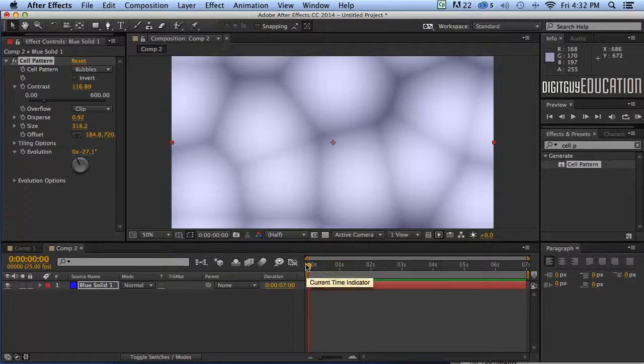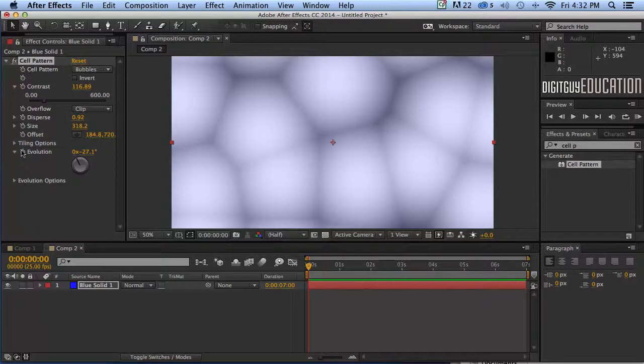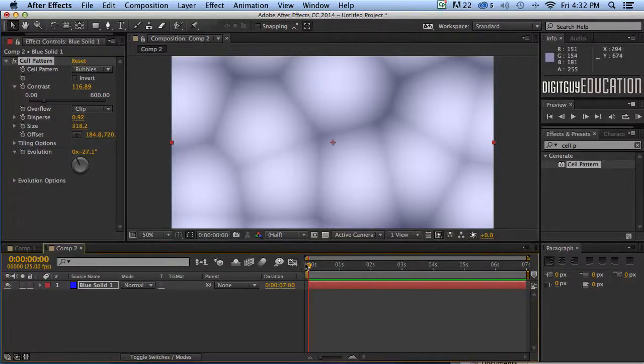Now this is much the same as fractal noise which we looked at in the last video. It's got something called evolution so make sure I'm back at the start of my timeline like that.